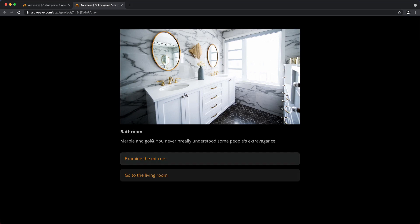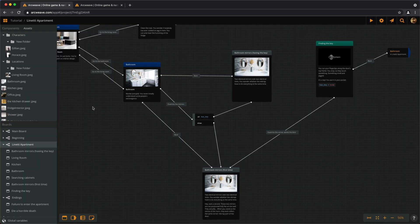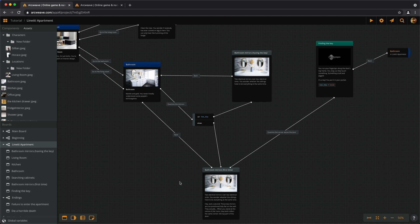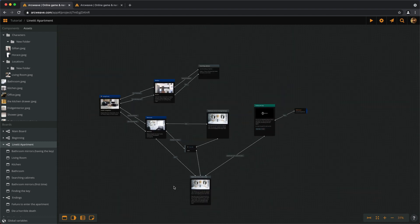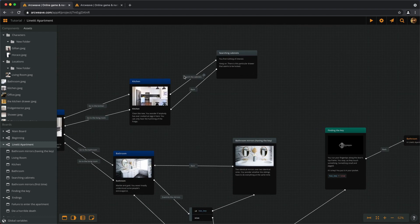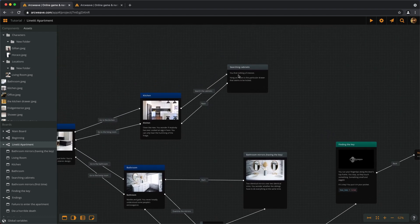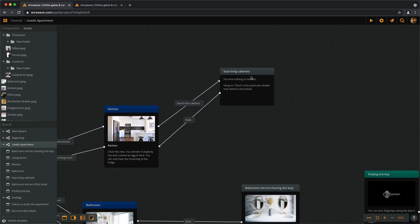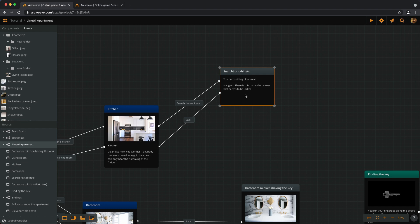Now we need to get back to the kitchen and set another branch that checks whether the player has the key or not. If the player has the key, we want an extra choice to appear.